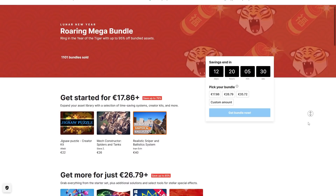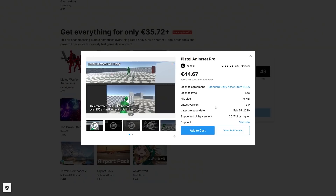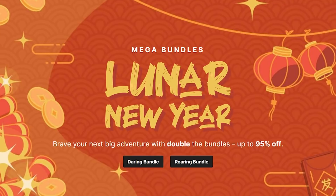The second bundle has a mech constructor asset, some force fields and cartoon monsters, then some melee and pistol animations, a water system, a turn-based RPG template and lots more. There's tons of variety in both bundles, and with such a deep discount, if just one of these assets looks interesting then the whole bundle is worth it. Check out both bundles with the links in the description.